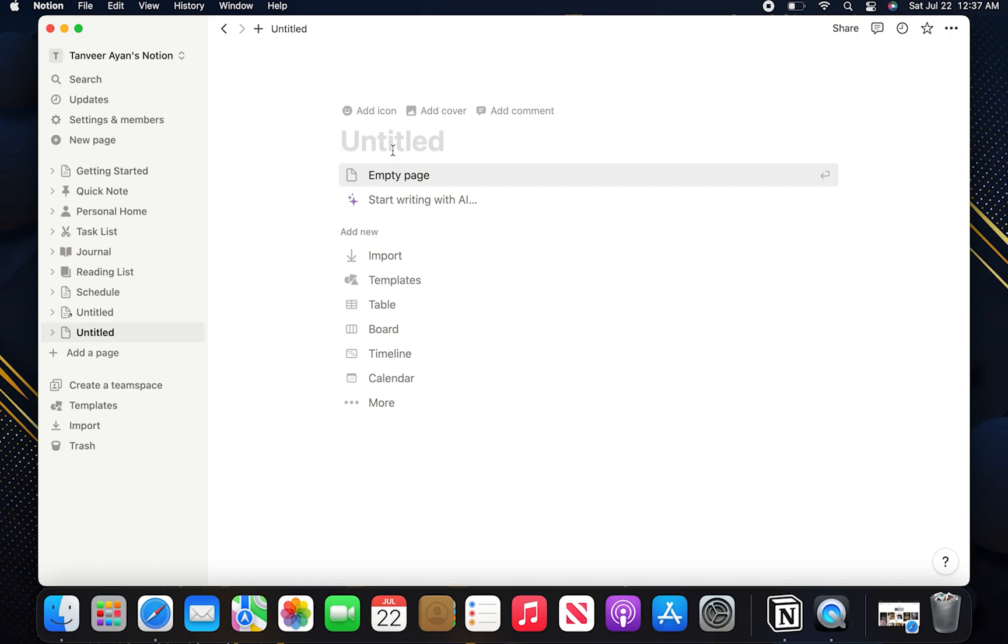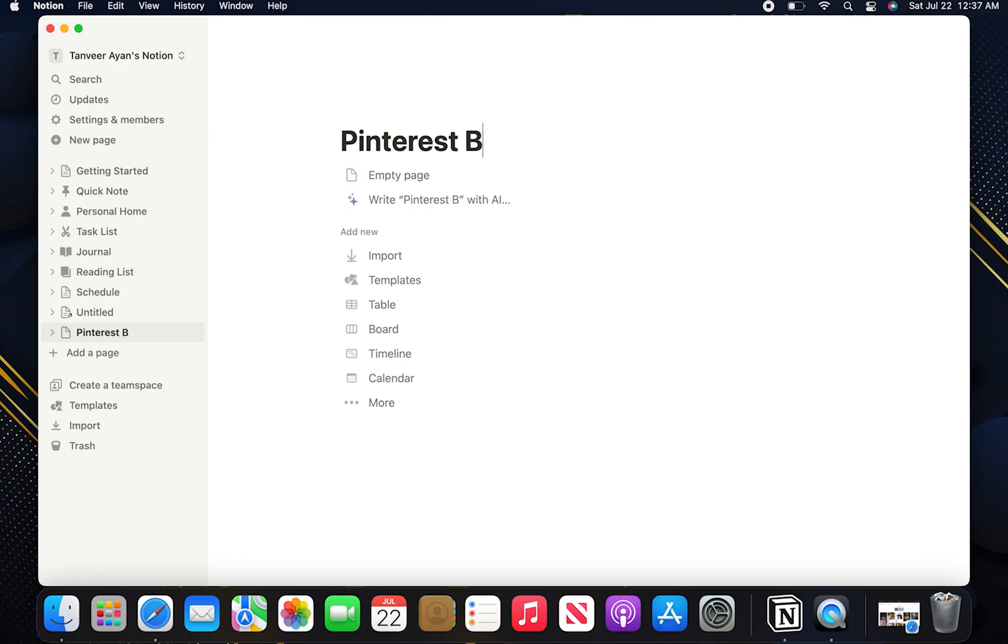Now enter the title as Pinterest board. Then click on empty page.